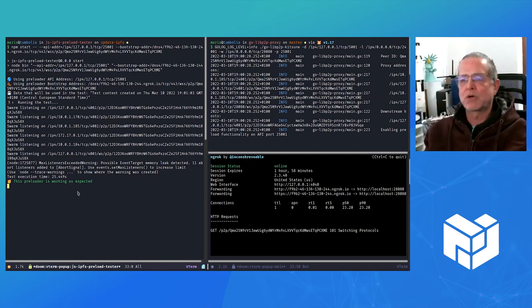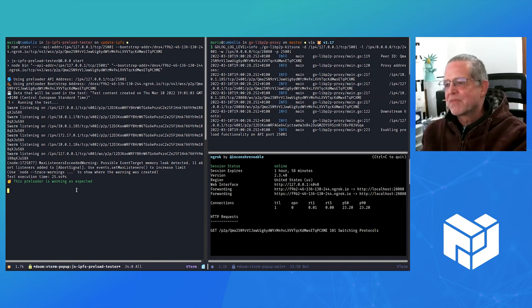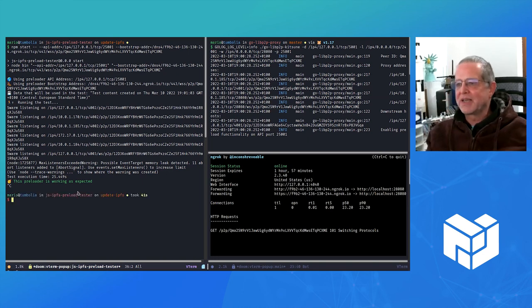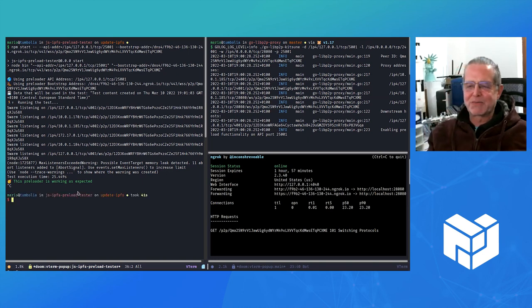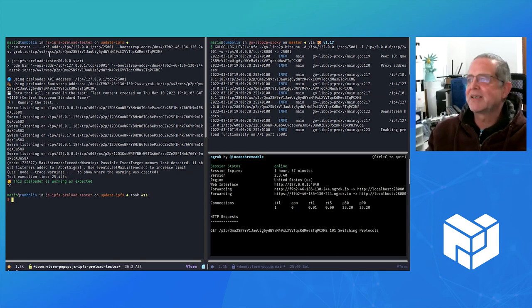It says yes, it's working. If anyone wants to see a little bit more about how it works, just ping me.